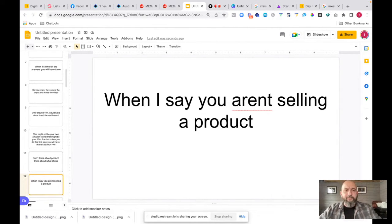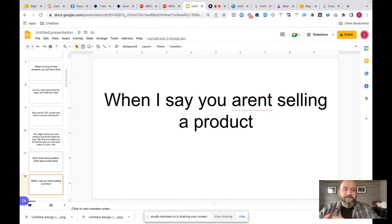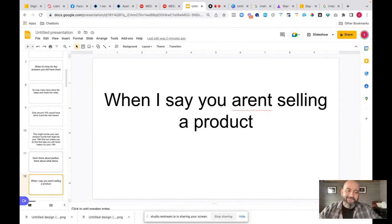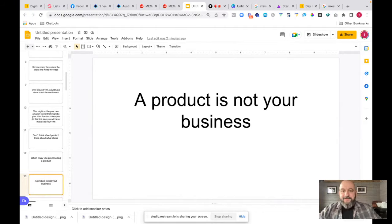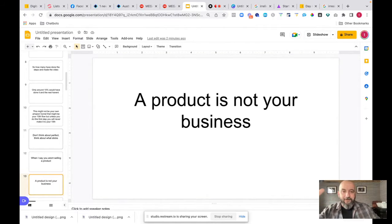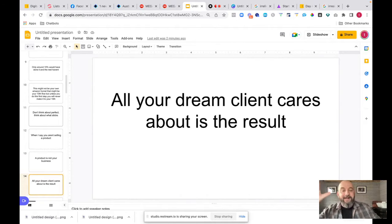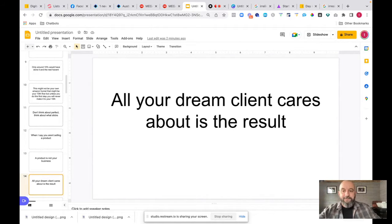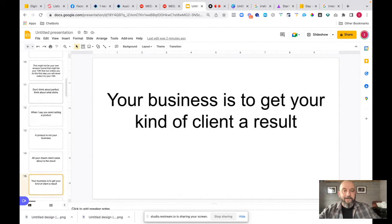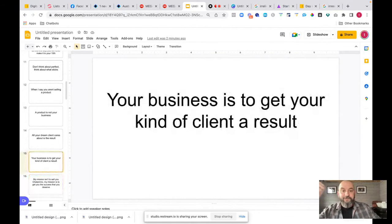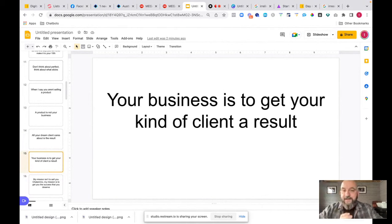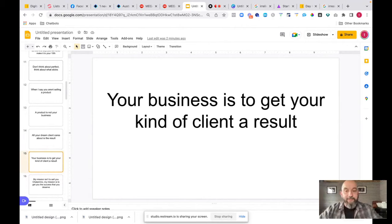We're wanting you to be your own independent business, your own independent company as well. Even though you're going to be selling Chat Ammo, hopefully, and you might decide that you don't want to, but even if you're going to be selling Chat Ammo or whatever it is - Groove, ClickFunnels, ActiveCampaign, it doesn't make a difference. I want you to be your own independent company selling these things. When I say you aren't selling a product, what do I actually mean? This is something that has got some people kind of confused because they think, well, I'm an affiliate marketer. I haven't got my own product. So how am I meant to sell?